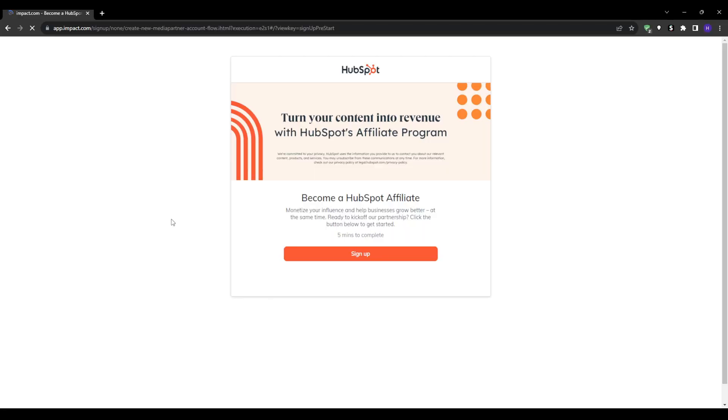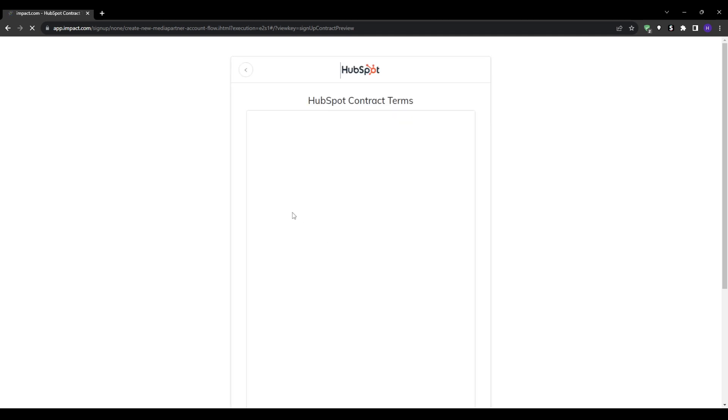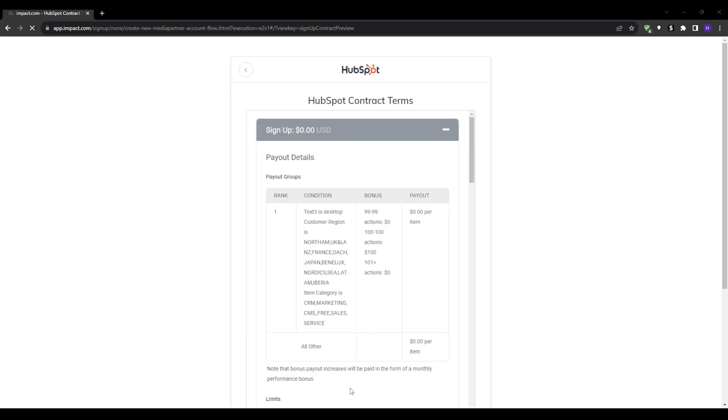Once you're on the Impact program, simply search for HubSpot, select their program and click apply. This will send them your application and all of your information. Then typically within one to two days, HubSpot will review and approve your account if qualified. Then you will gain access to your own unique affiliate links and can begin earning commissions.